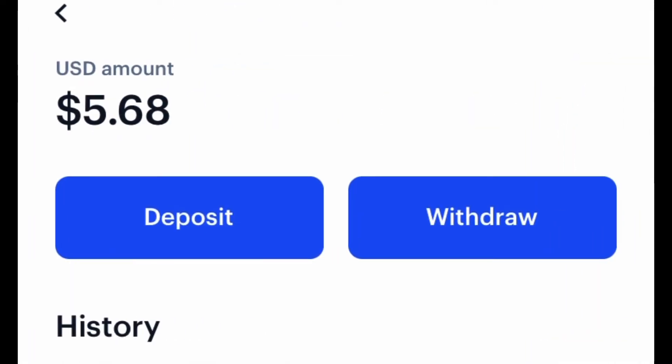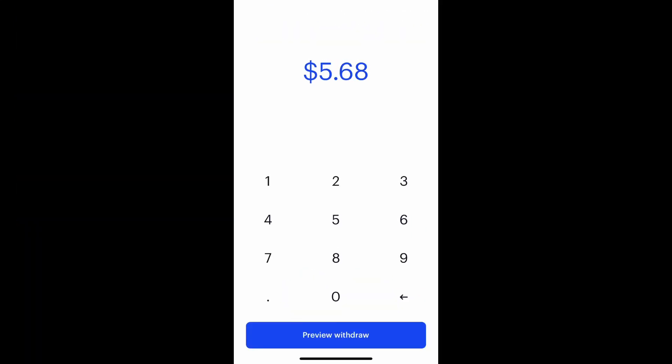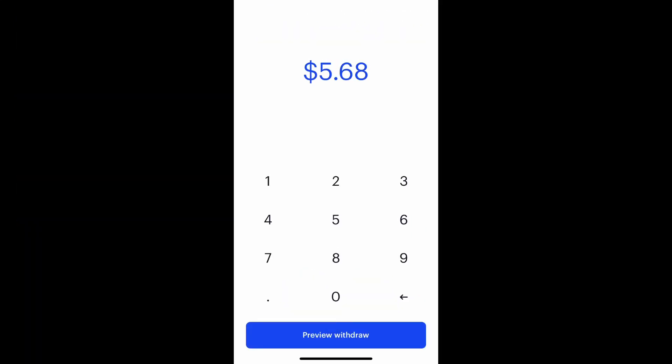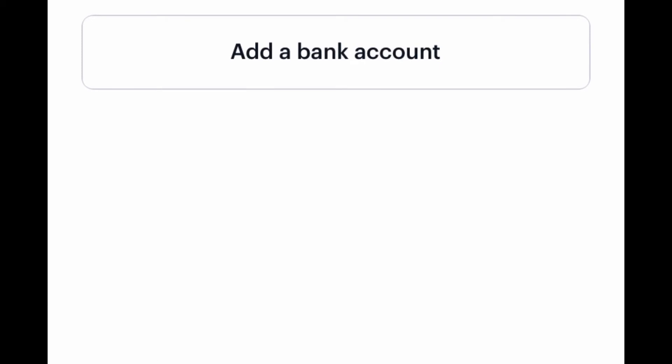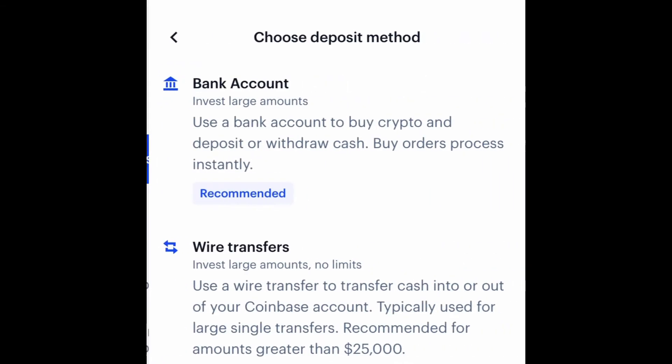You click on US Dollar and then hit withdraw. I have $5.68 to withdraw, and that's what I would click. Click 'Preview Withdraw' and then you set up exactly where you want it withdrawn to — debit card, credit card, or actual bank account.